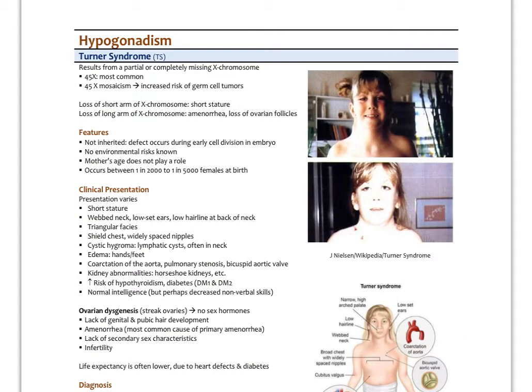Turner syndrome is the genetic cause of primary hypogonadism, resulting from a partial or completely missing X chromosome. The most common form, about 70%, is a 45X karyotype. About 30% of Turner patients have 45X mosaicism, where some cells have both X chromosomes and some only one. Unfortunately, the 45X mosaicism karyotype carries an increased risk of germ cell ovarian tumors, so the typical recommendation is to remove the ovaries to prevent future cancers.